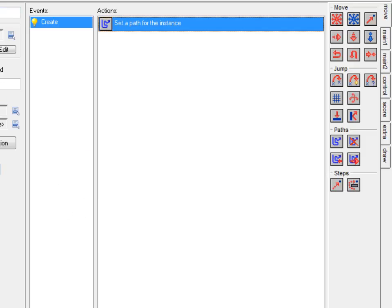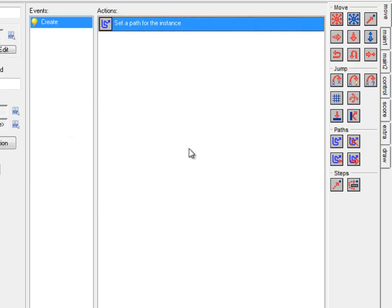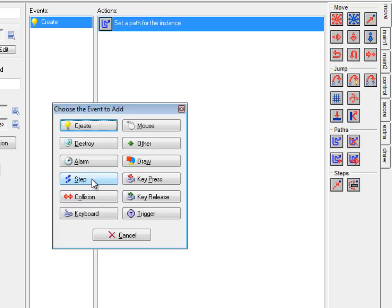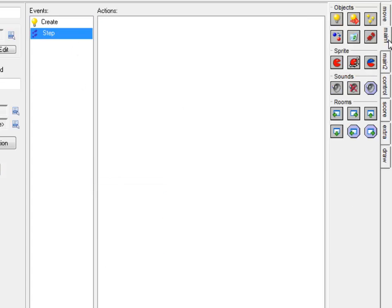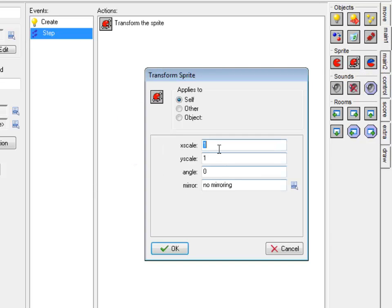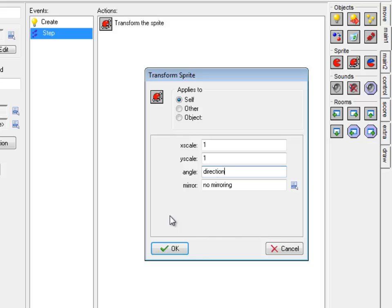However, what this guy does need to do is he needs to change his image angle based on which direction he's going. So as he's following a path around in a loop, he's actually constantly changing his direction, and Game Maker is keeping track of that. So what I'm going to do is, in a step event, under main one, there's this middle icon, transform sprite. And what I'm going to do is this angle here, I'm actually going to set that angle to be whatever my direction is.